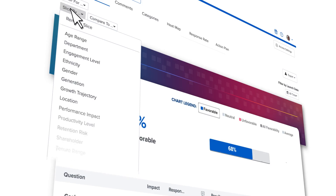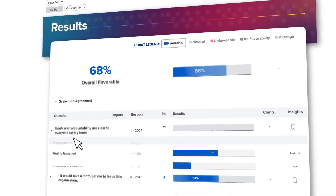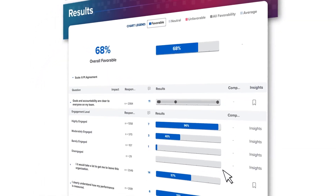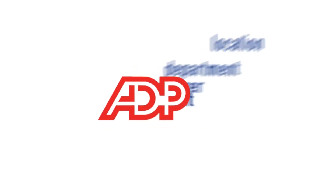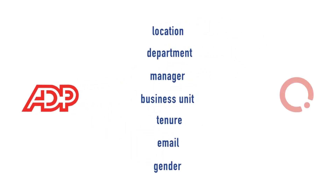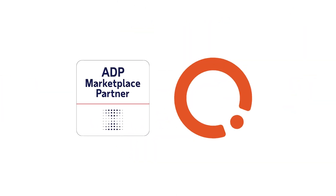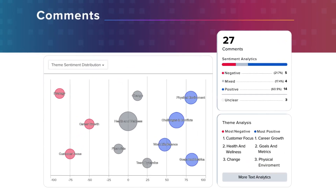Gather reliable data and gain valuable insight with our real-time analytics and employee demographics from ADP. Our ADP data connector allows for a seamless process to launch, collect, and analyze exit surveys.